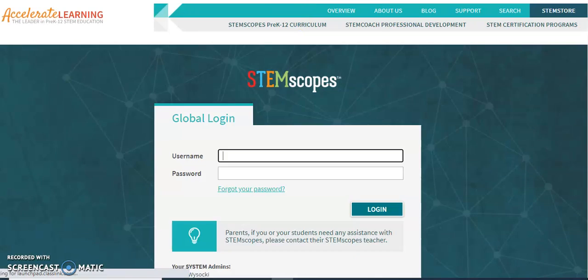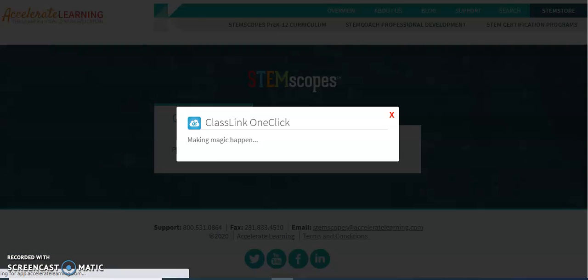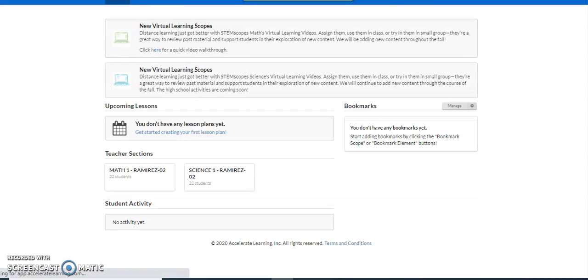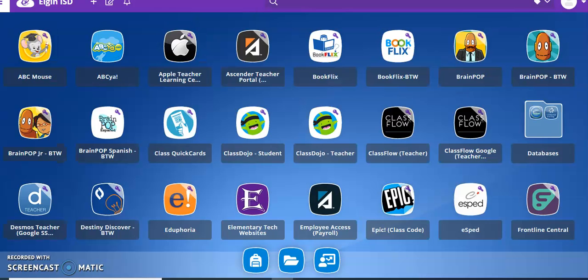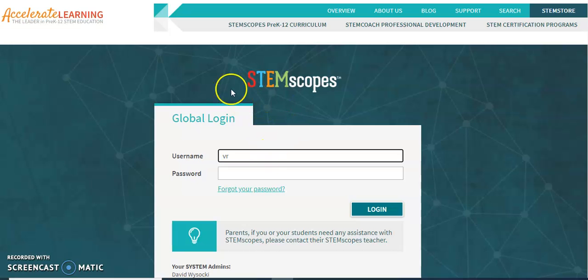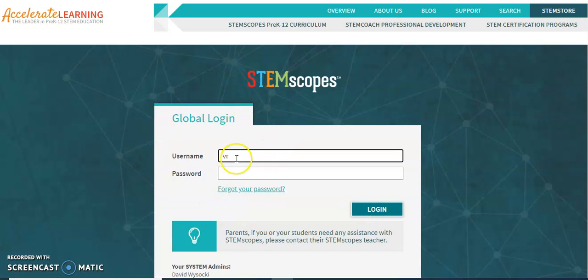I'm going to click on that. And the login page is going to look like this. So the username is going to be the first initial of your first and last name and your student ID.